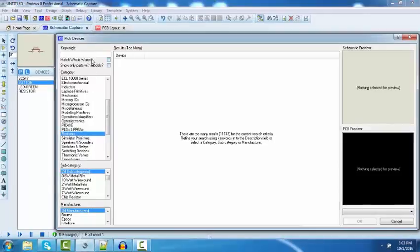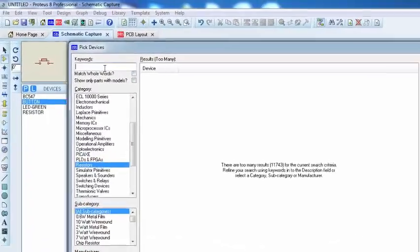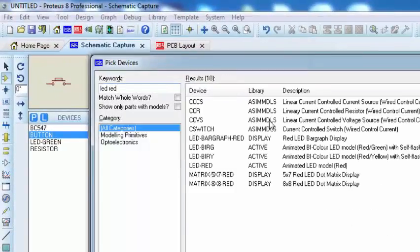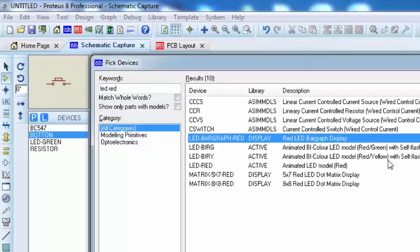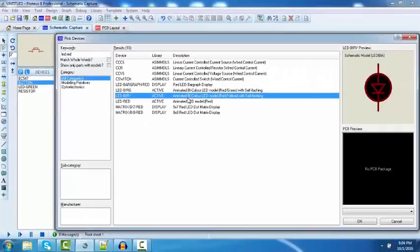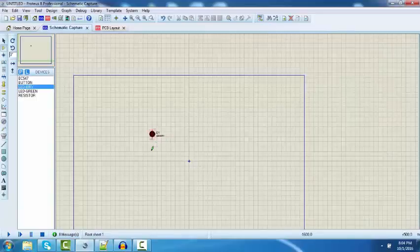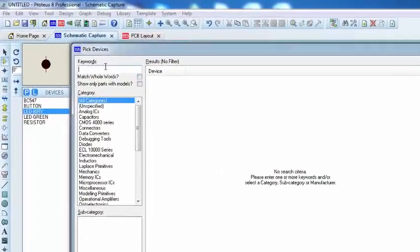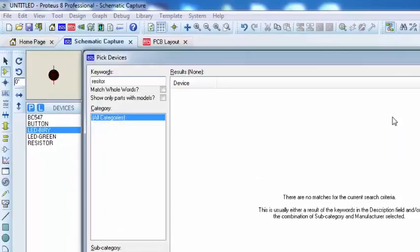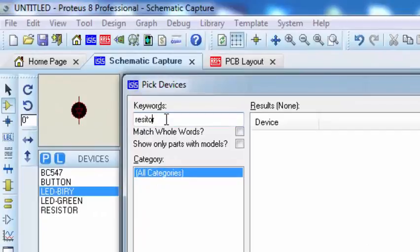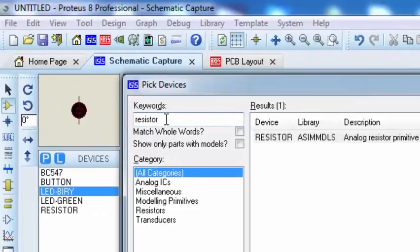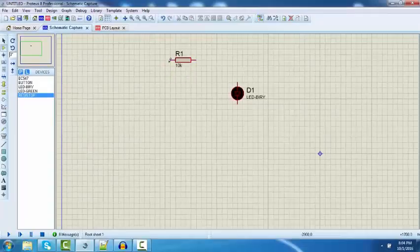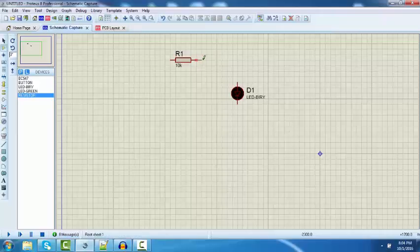Let's choose one component, LED red. I will choose this one. Let's choose the LED, then choose the resistor. Now we need to connect this. You can simply click here and drag to the other terminal of the LED.